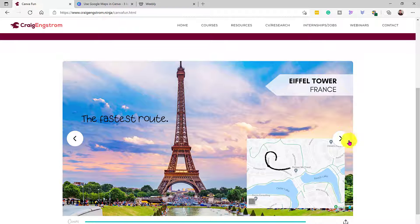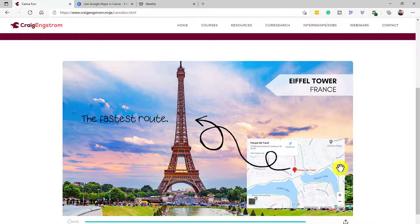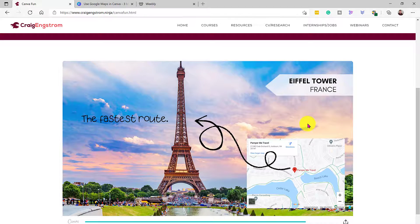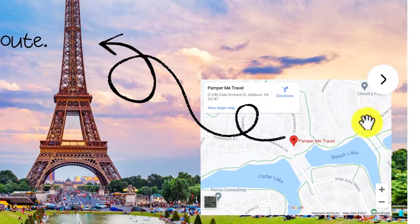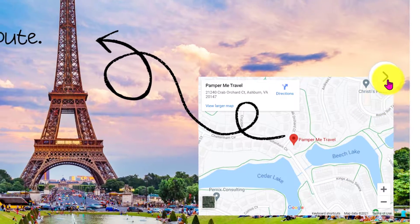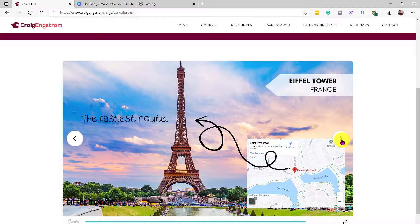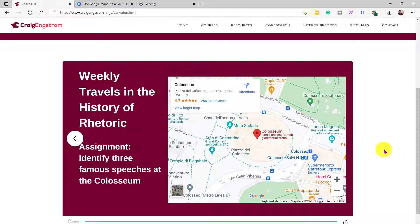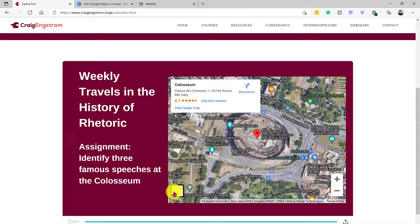Another way you can use this is for a travel company — you want to show where your business is with some kind of graphic image. For example, 'the fastest route to the Eiffel Tower is using Pamper Me Travel' — I just searched for travel and that's what came up. Continuing on, let's say you're a teacher and you want to update your page weekly with some kind of map and ask a question. For example, 'weekly travels in the history of rhetoric' is a fictitious class and you could say, 'identify three famous speeches at the Coliseum.'